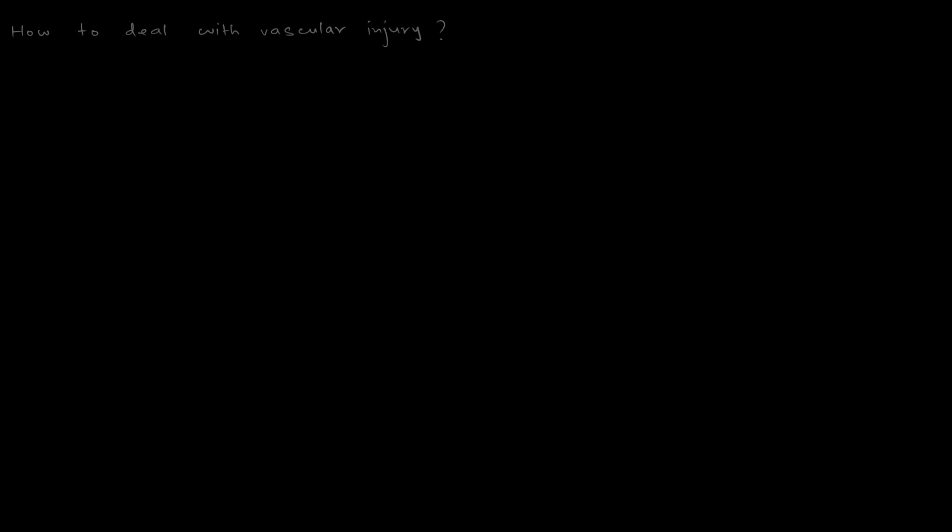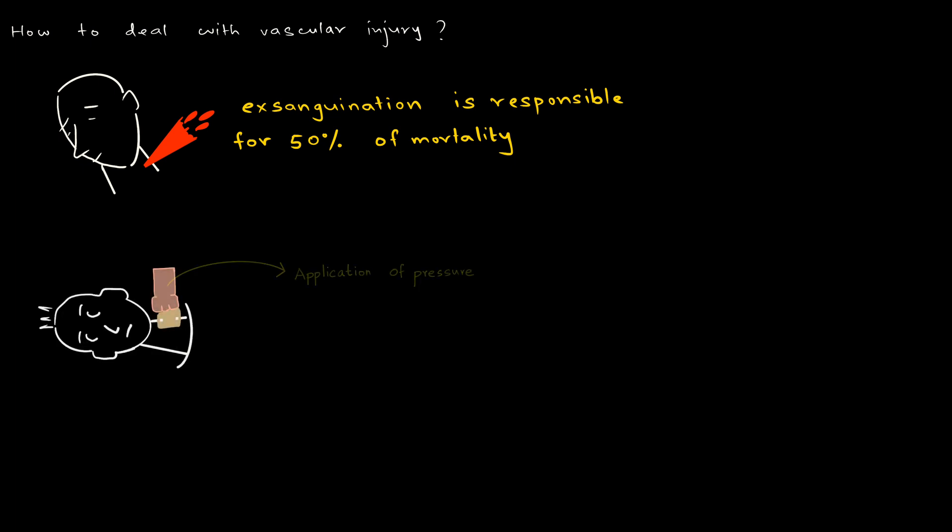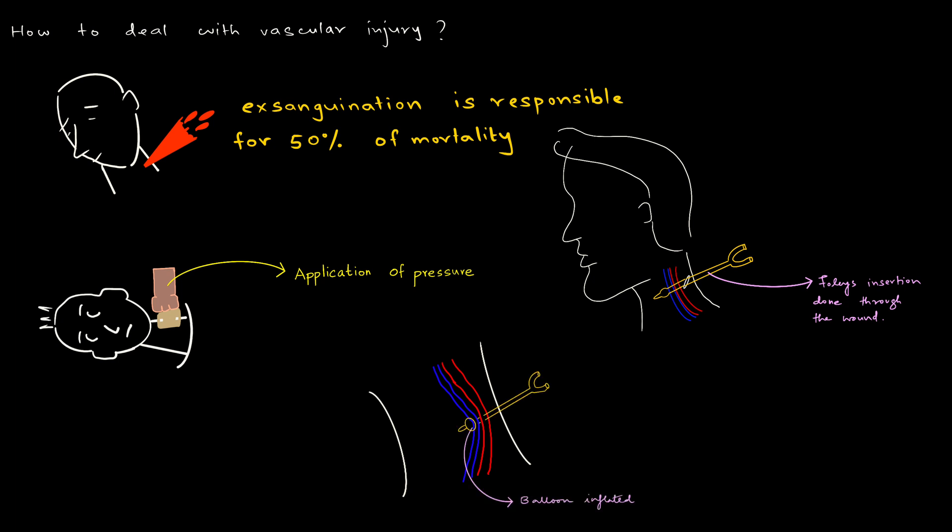Next, we are going to learn about how to deal with vascular injury. Exsanguination is responsible for 50% of the mortality in cases of neck trauma. Initially, application of pressure over the wound may help. However, if direct application of pressure fails to stop the bleeding, then we can try giving a tamponade using a Foley's catheter. For this, Foley's catheter is inserted through the wound. After insertion, bulb of Foley's is inflated and traction is given. This provides tamponade and can temporarily stop the bleeding.